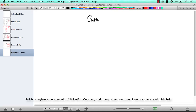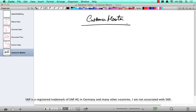Where is the customer master data stored? Customer master data is stored in a ton of tables — I think it's around 15 or 20 of them. Luckily, we don't have to know all of them. If you know like six, seven, or eight of them, that's good enough.